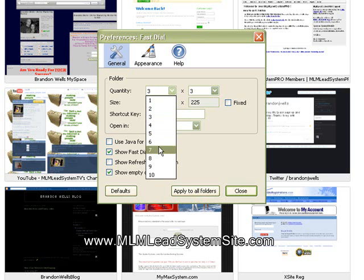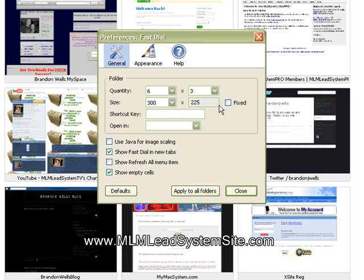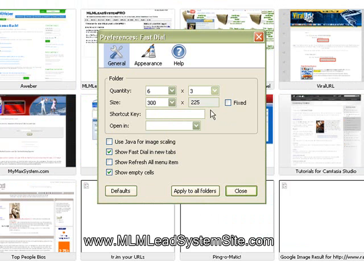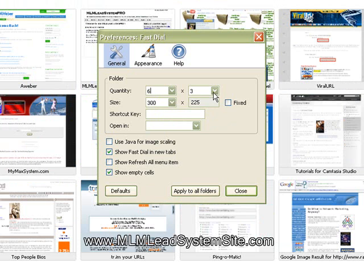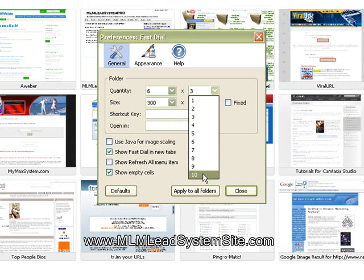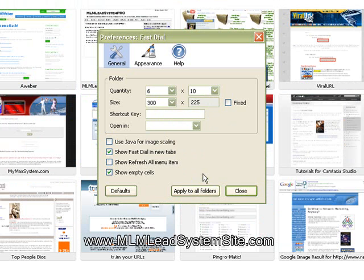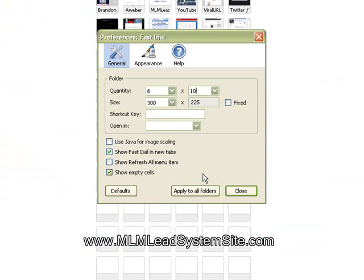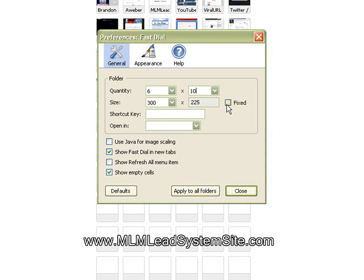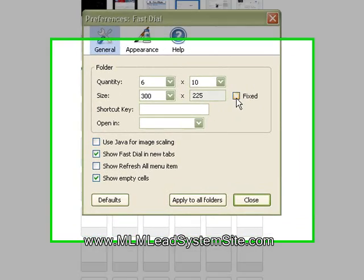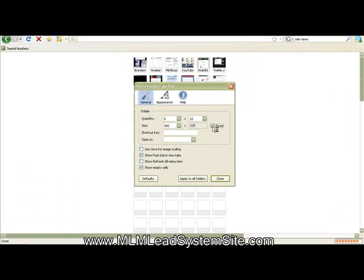So I like to personally have mine set at 6x10. So I'll end up with 60 thumbnails on my page. And then what you want to do is click on this box that says Fixed. That will make them go all the way across your screen again.